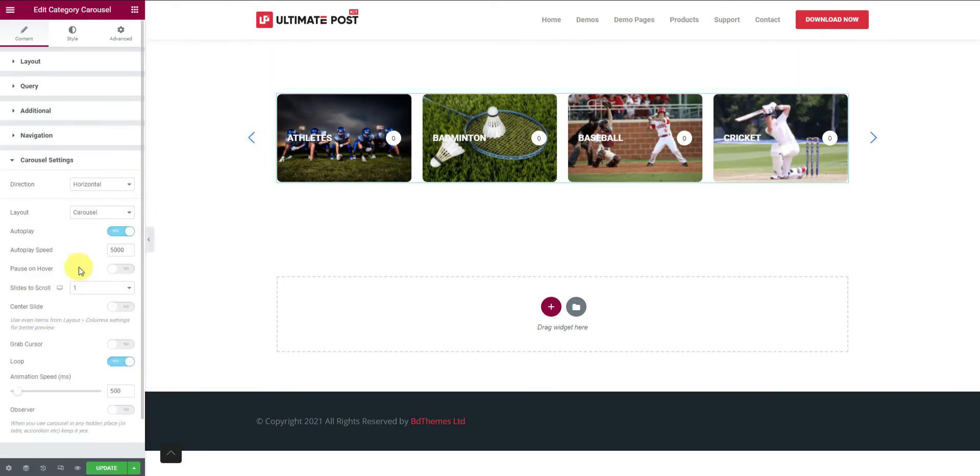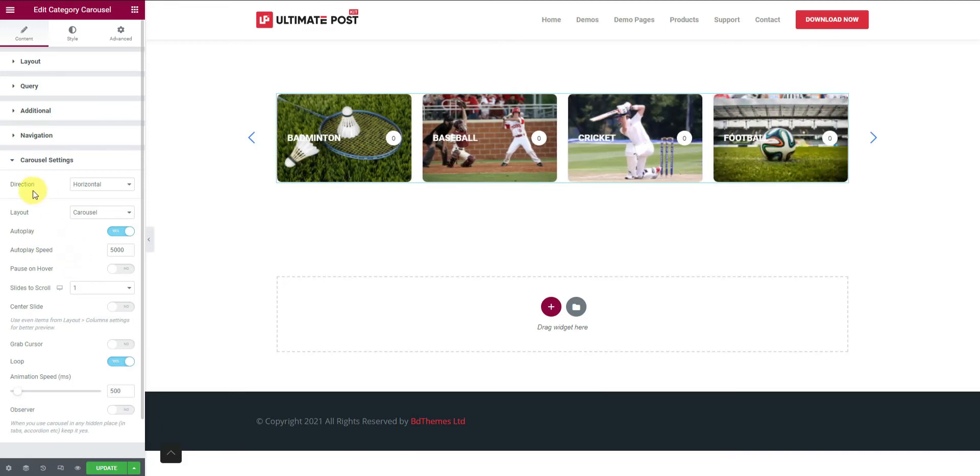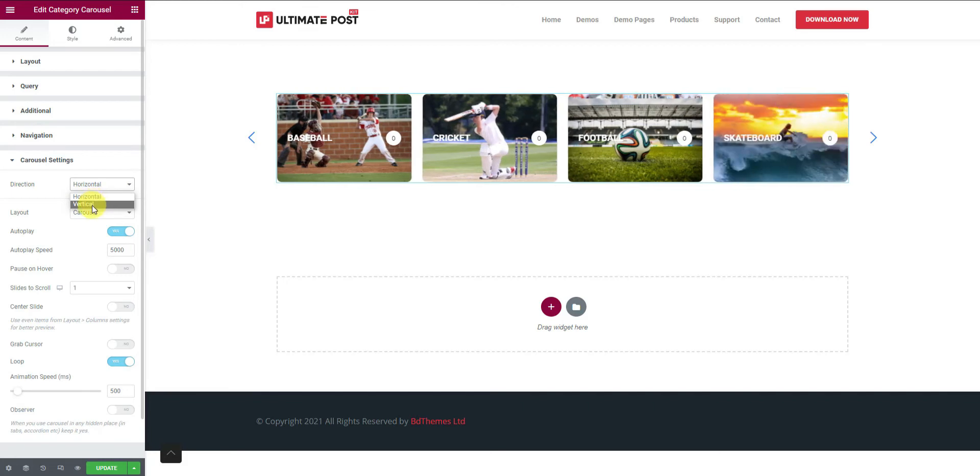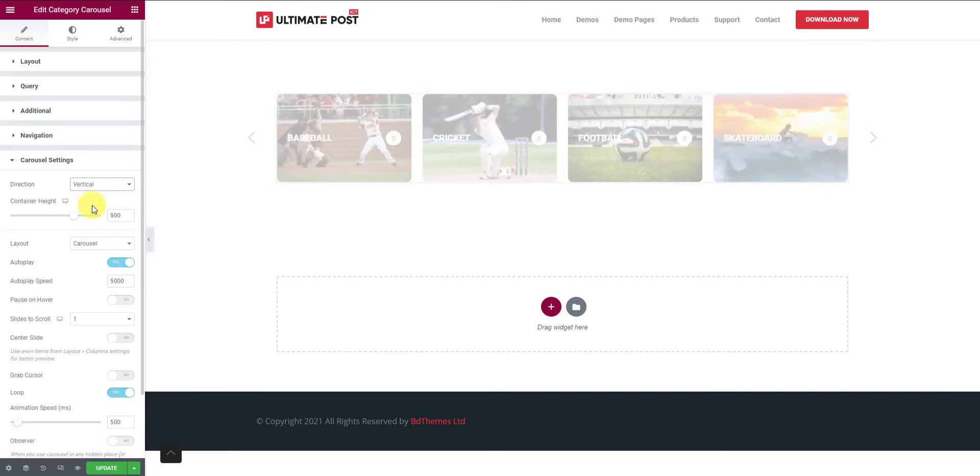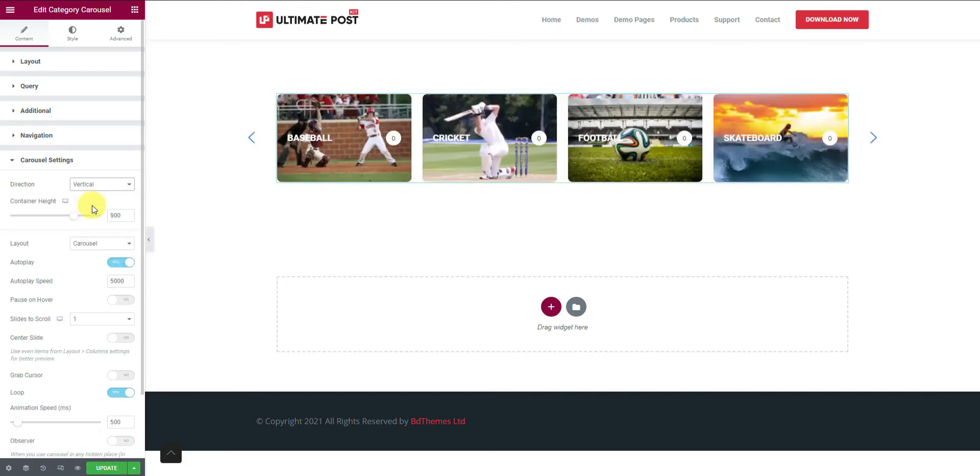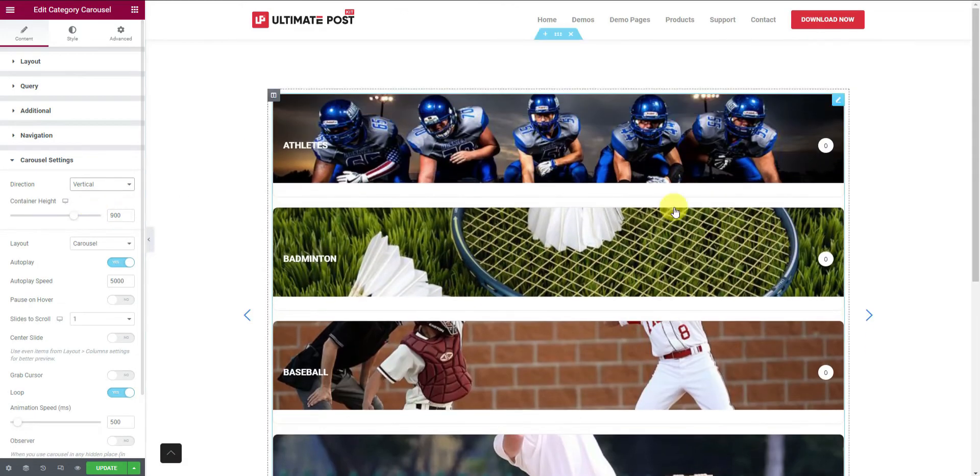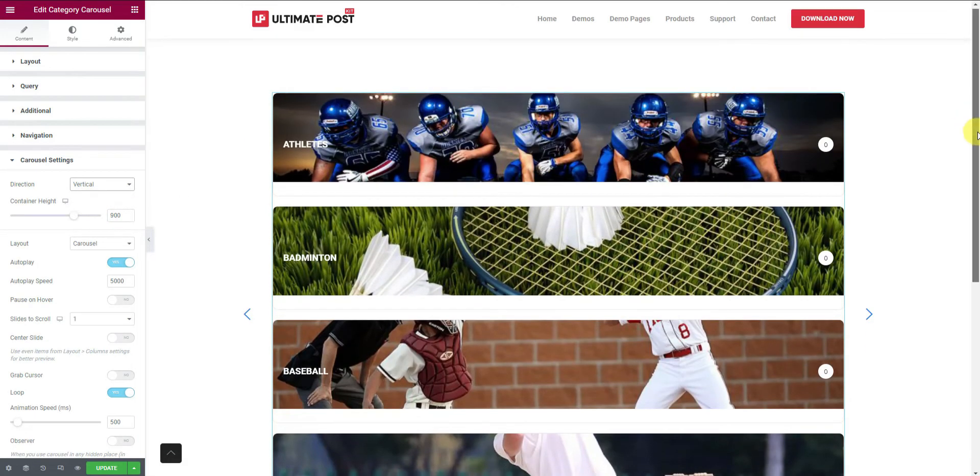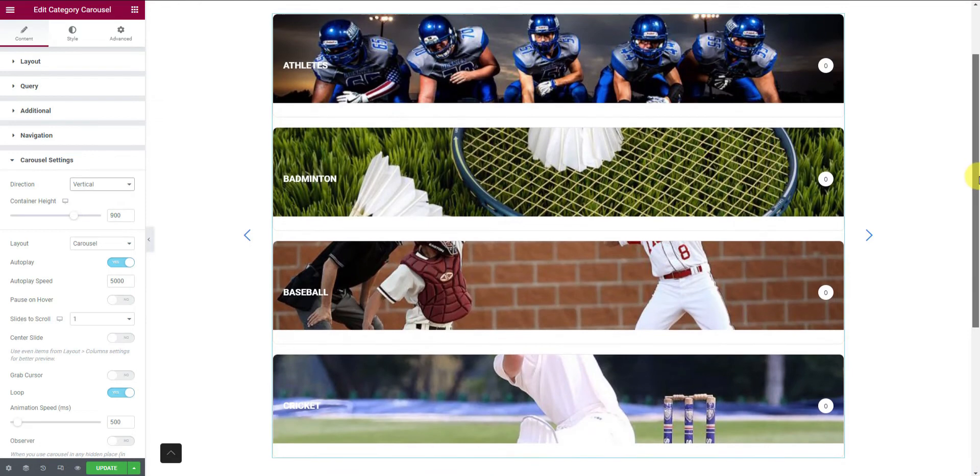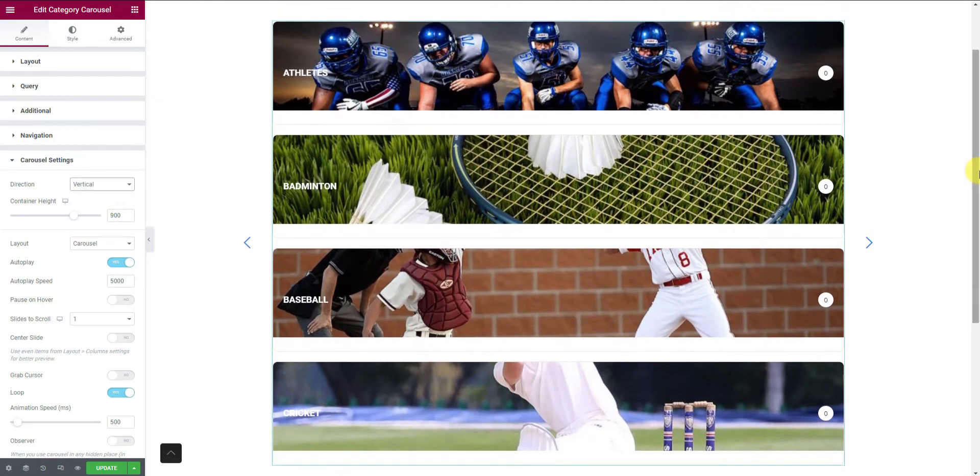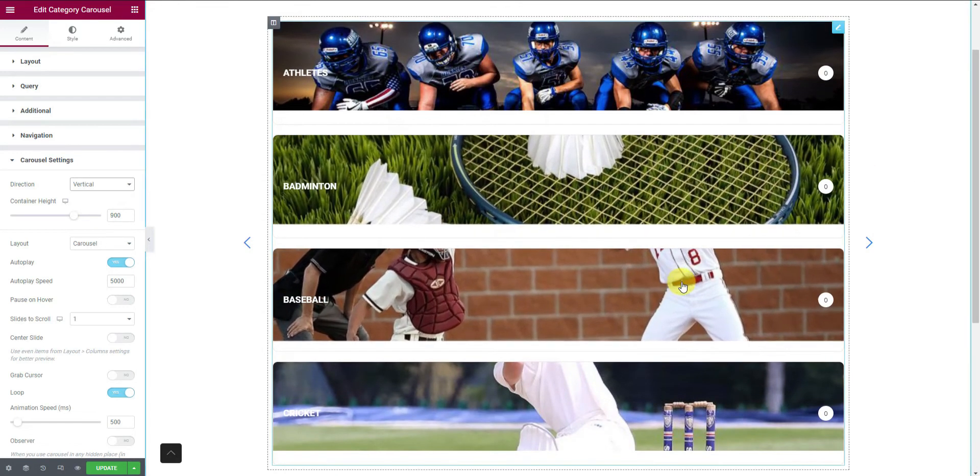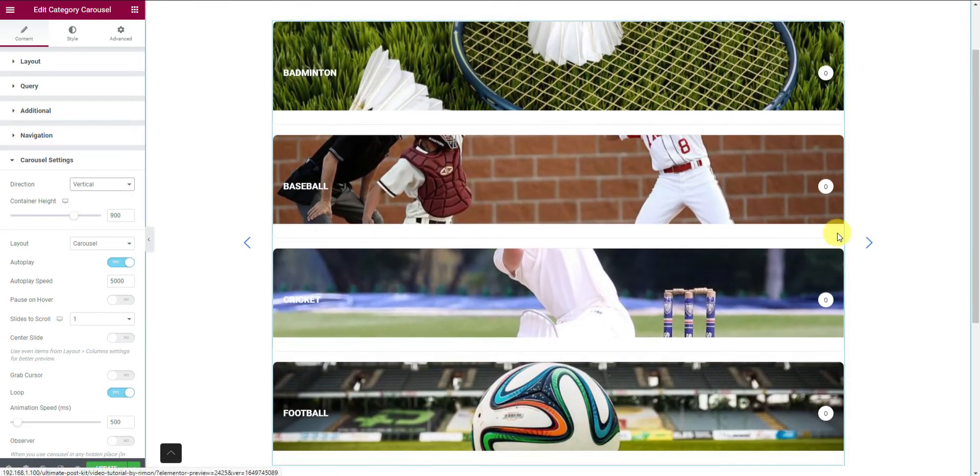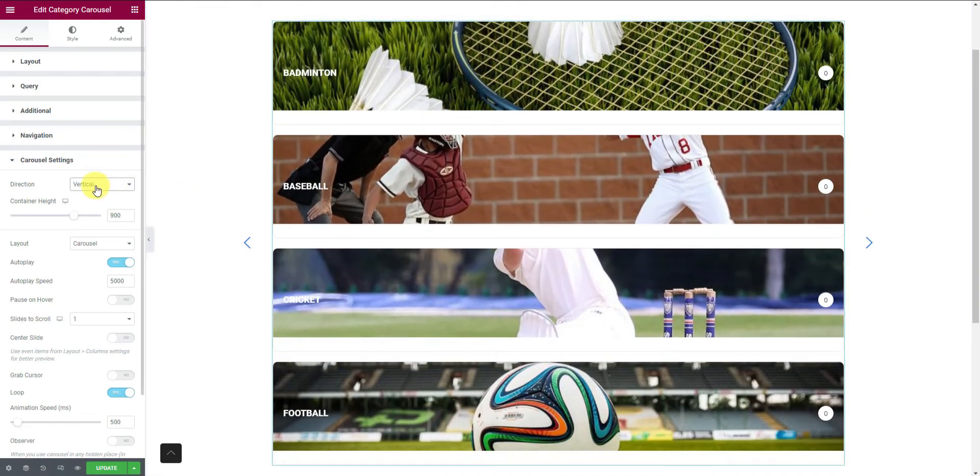Next, the carousel settings holds all the animation controls for the widget. Here you can change the carousel direction to vertical from the default horizontal style. Let's switch back.